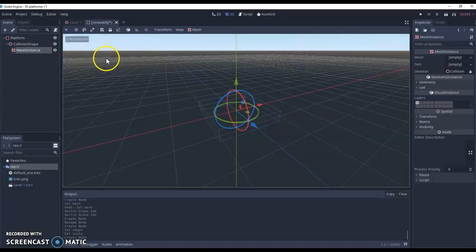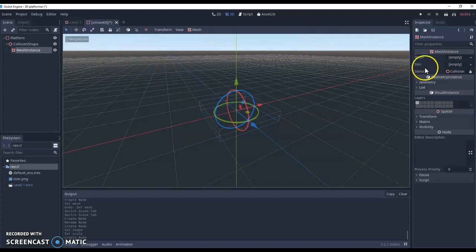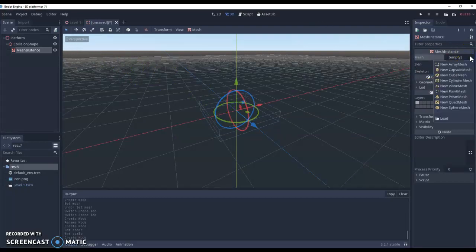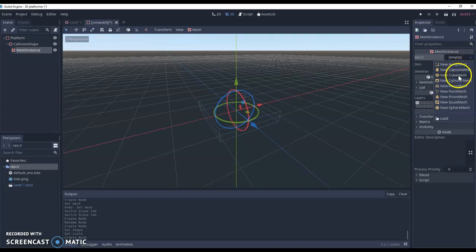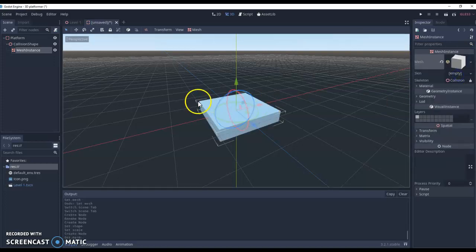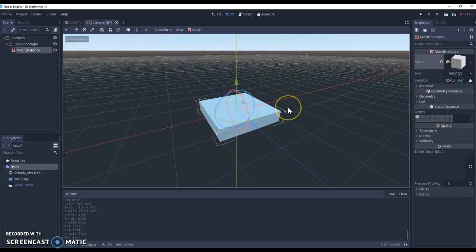And then same for this one, we need to define the shape. Now because we've transformed the shape already, new cube mesh, it will actually create our cube around the same transformations that we did with our collisions. So if you are going to change your collision shape, change the size of it first before adding your mesh instance. It just saves that little extra time.